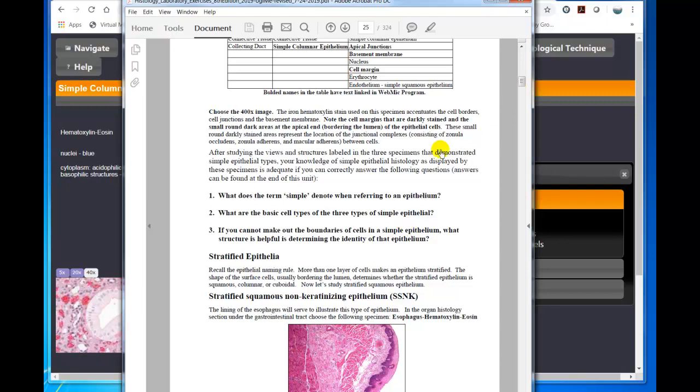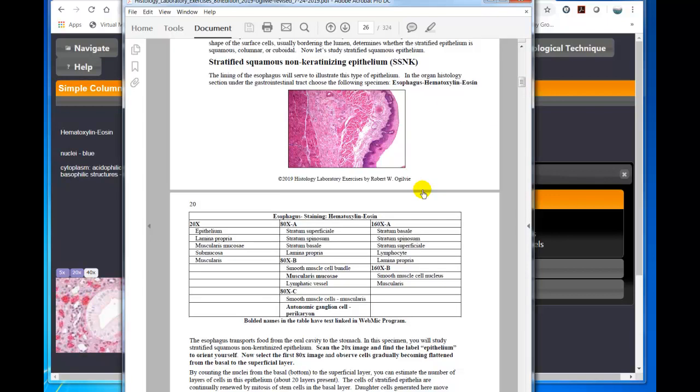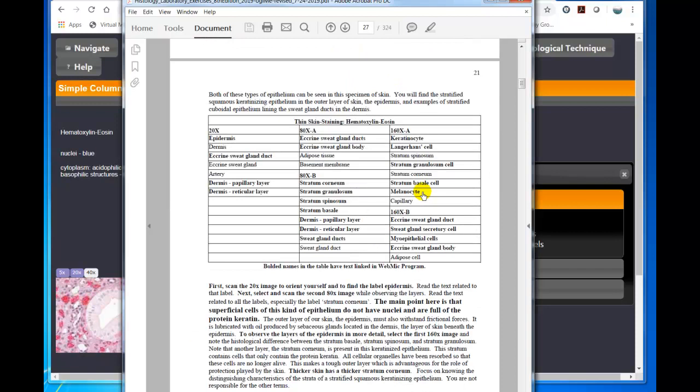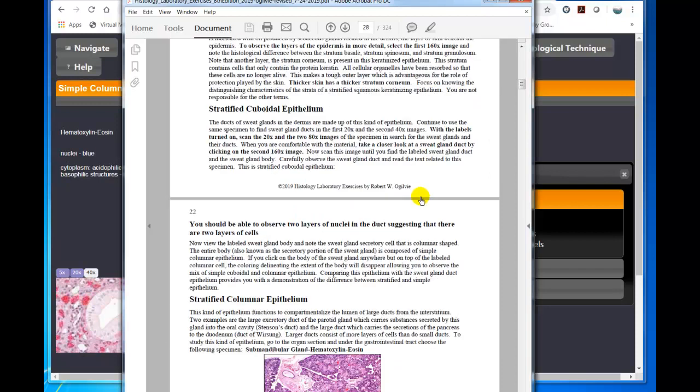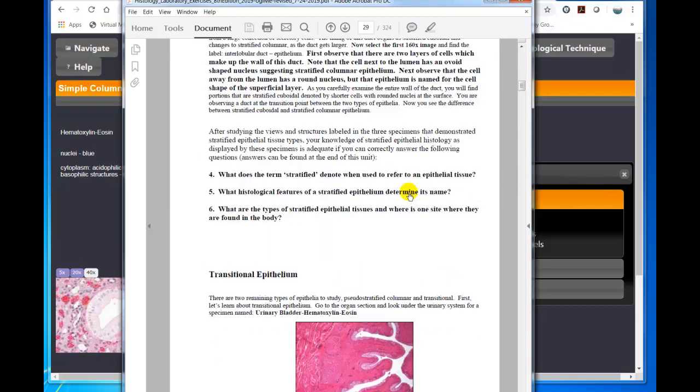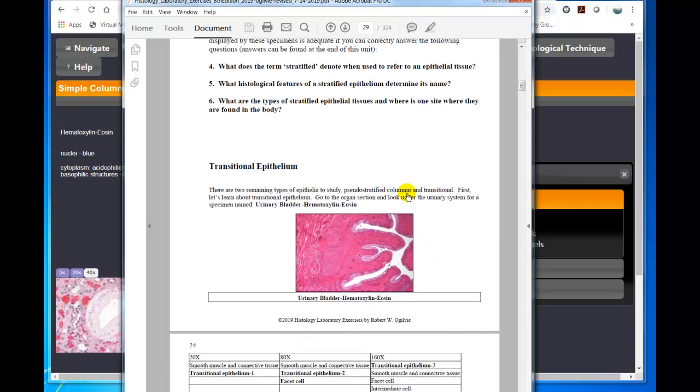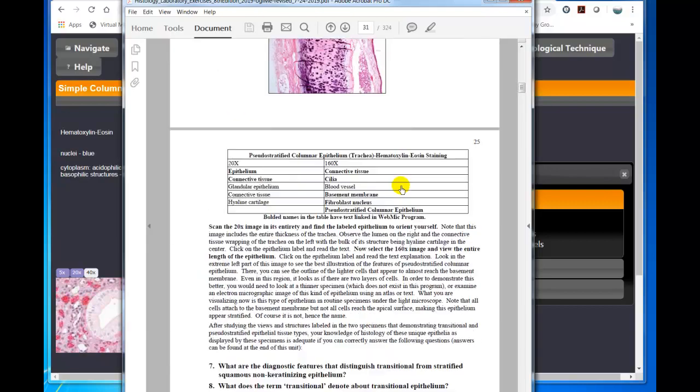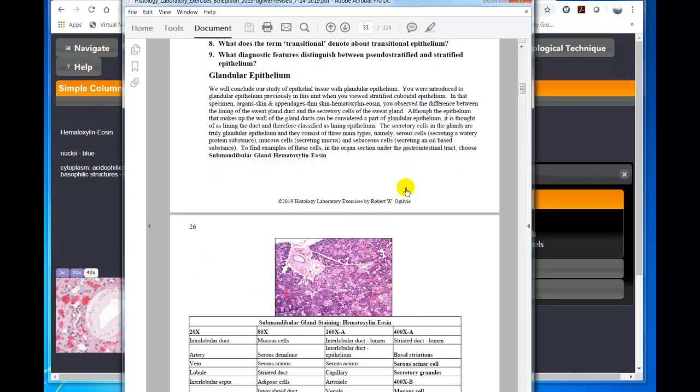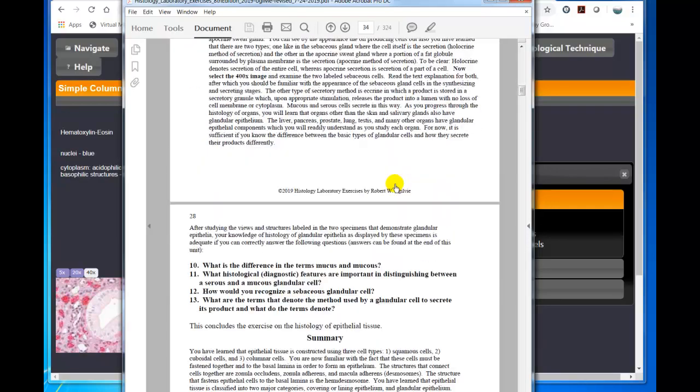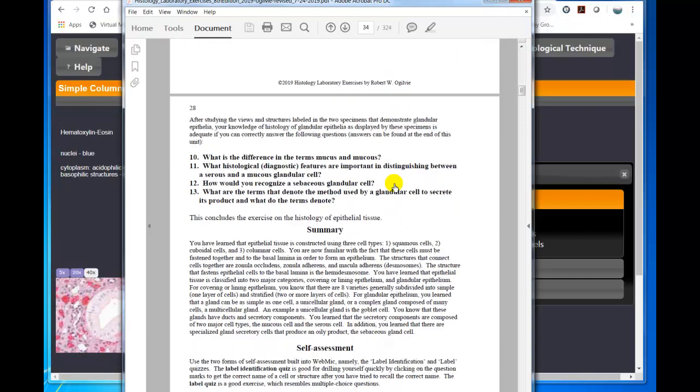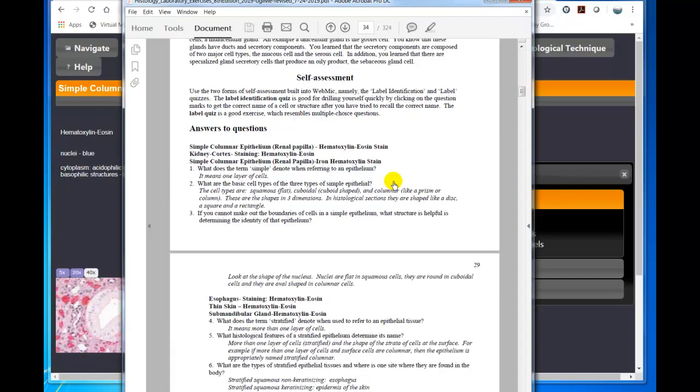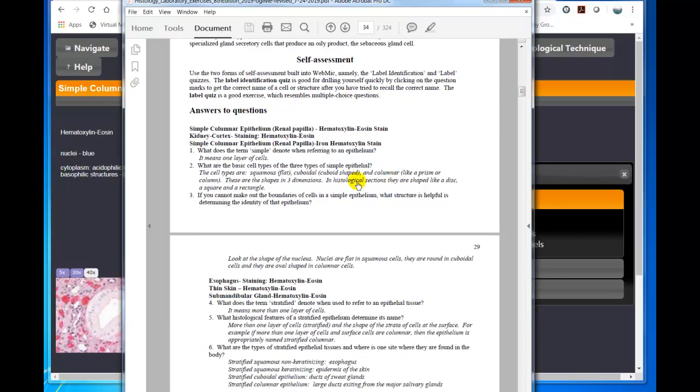These questions are designed to help you reflect on what you've been attempting to learn. And then when you go to the end of the epithelial unit, you will see those same questions at the very end, which I'm scrolling down. You can see each of those specimens, so you have a summary.